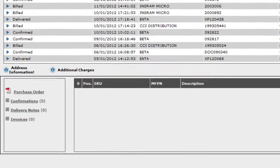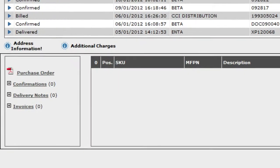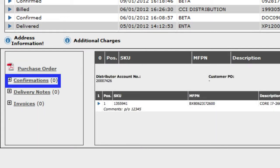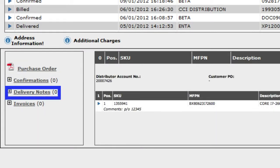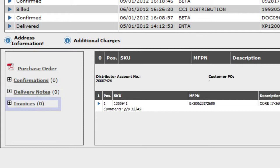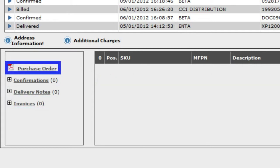You can look here to see if the order has been confirmed, if it's been delivered, and if it's been invoiced. And you can come here for all of the purchase order information.